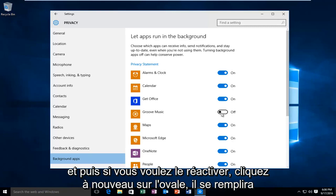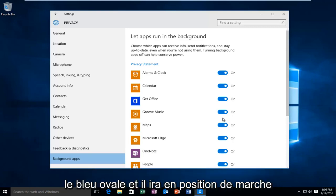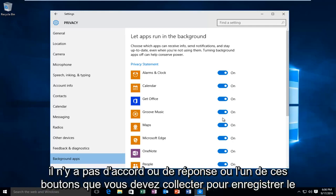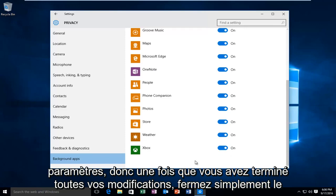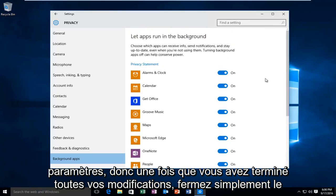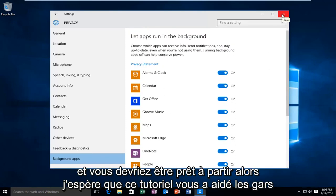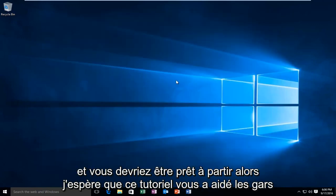And then if you want to turn it back on, just click on the oval again. It will fill the oval blue and it will go in the on position. There's no okay or apply or any of those buttons you have to click to save the settings. So once you're done with all your changes, just close out of the window and you should be good to go.